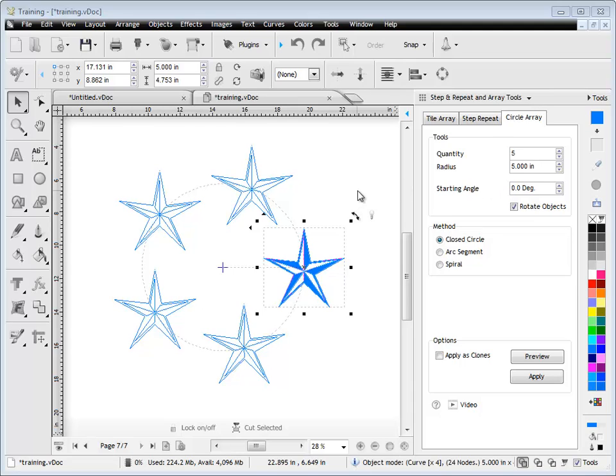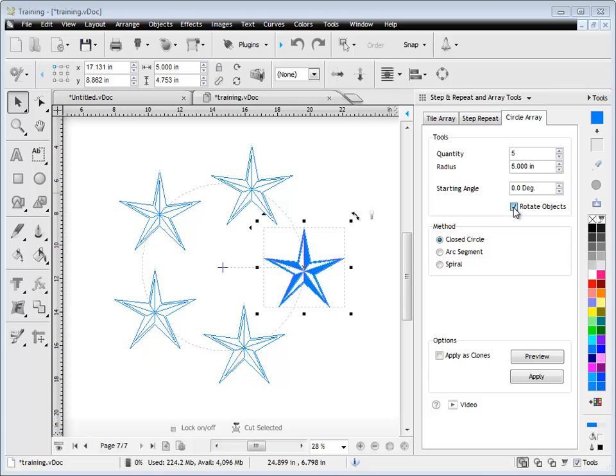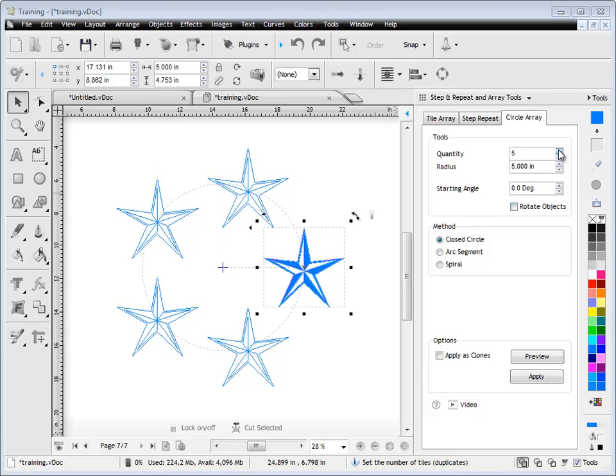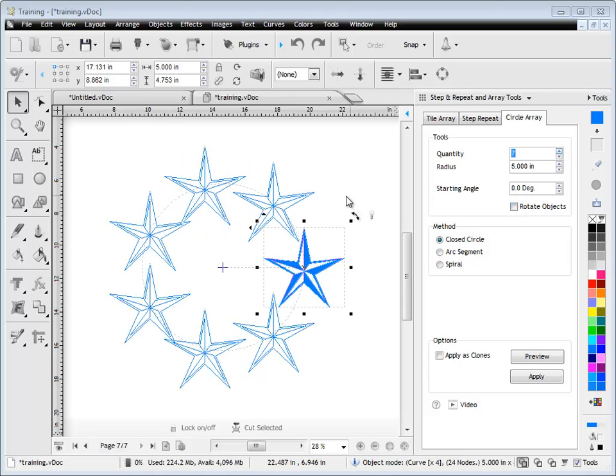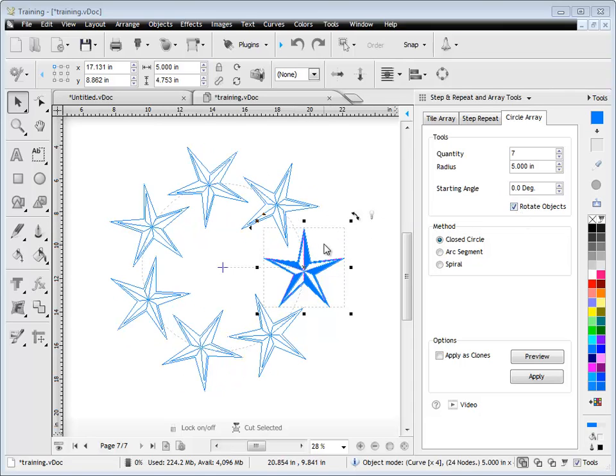The other thing I can do is also rotate the objects around the circle array as it's created. So at the moment, they're following the same axis as the existing star shape, but if I check Rotate Objects, you'll see they rotate to go around the actual circle array, as you can see there.